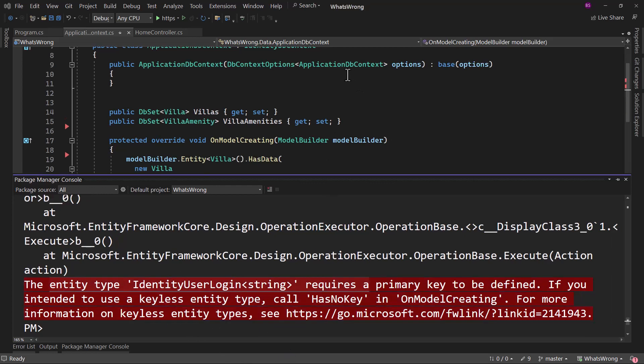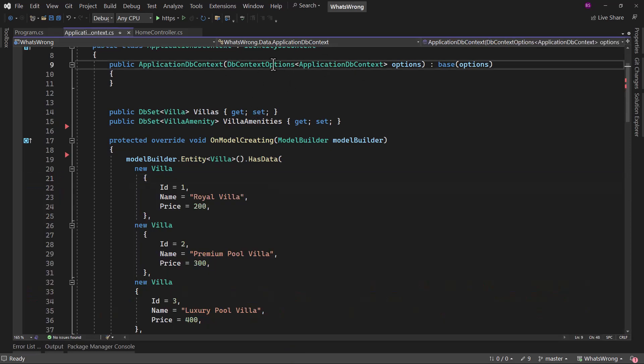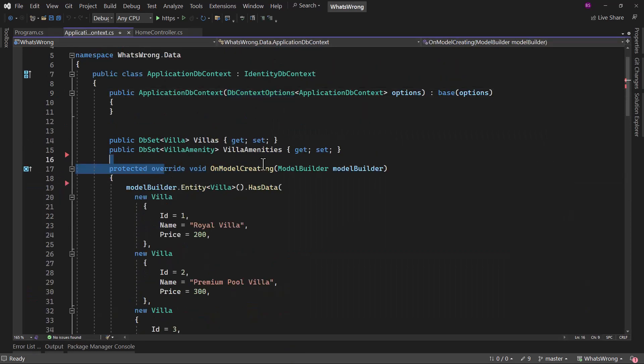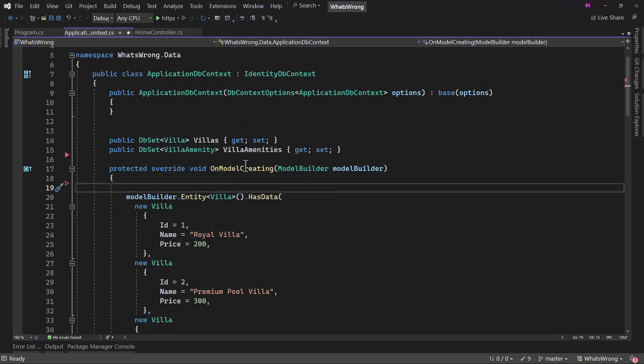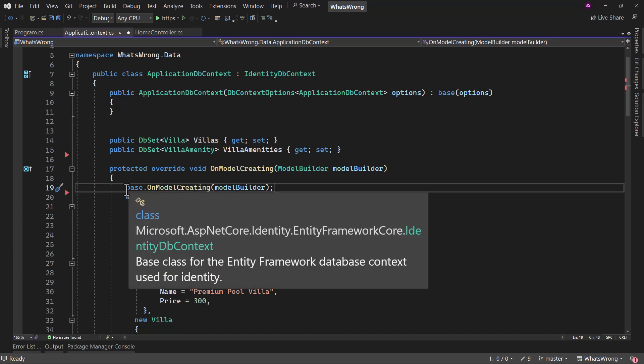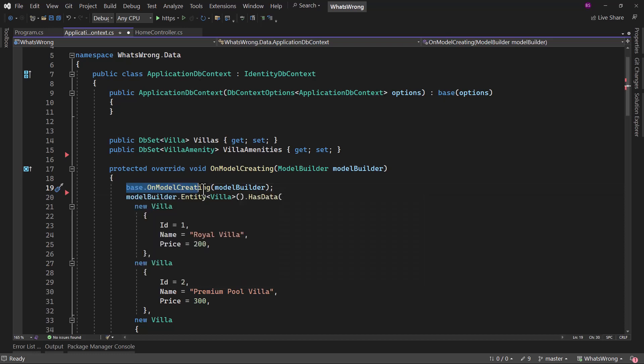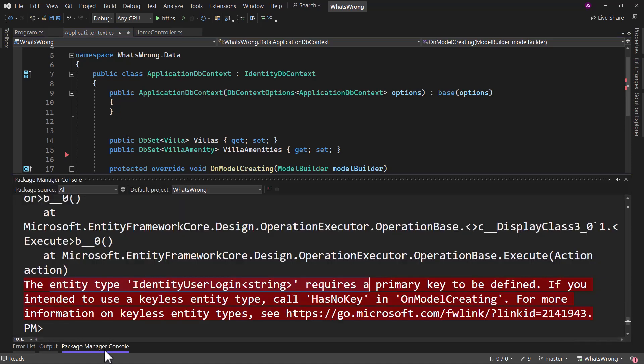And it's time for the answer. When we are using identity here, inside the OnModelCreating, we need to add one more line. Now if the OnModelCreating was not present, you would have not seen that error message. But because we have the OnModelCreating, we have to pass model builder to the base class that is identity DB context. This is needed because keys of identity table are mapped in the OnModelCreating of identity DB context. And if this method is not invoked, you will see the error message right here with primary key on the identity user login.